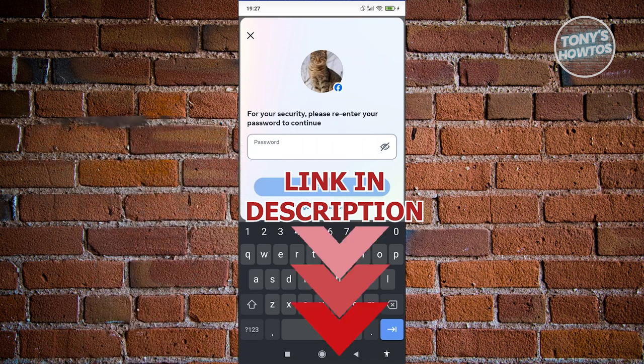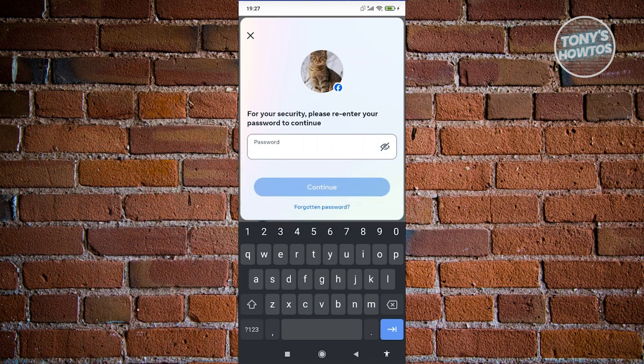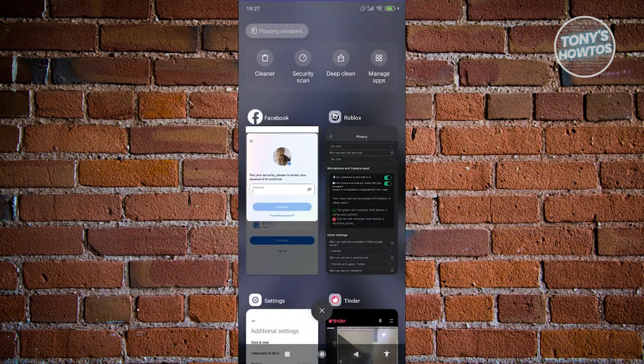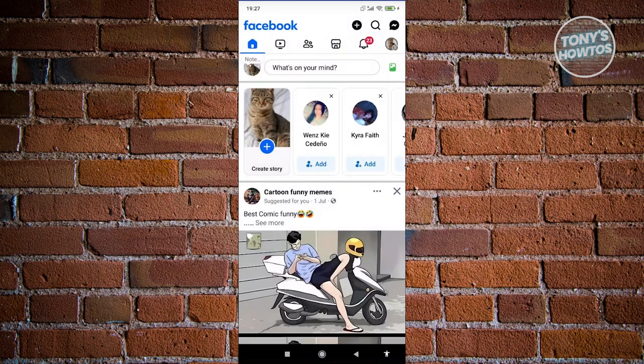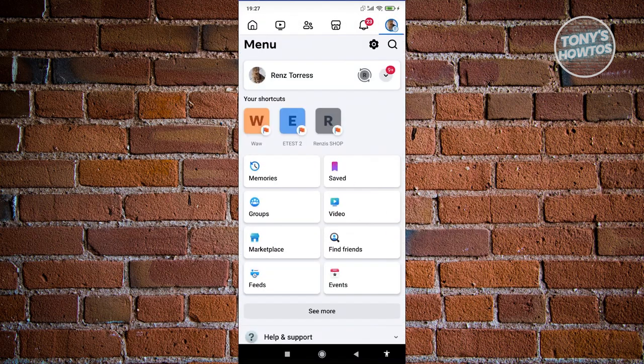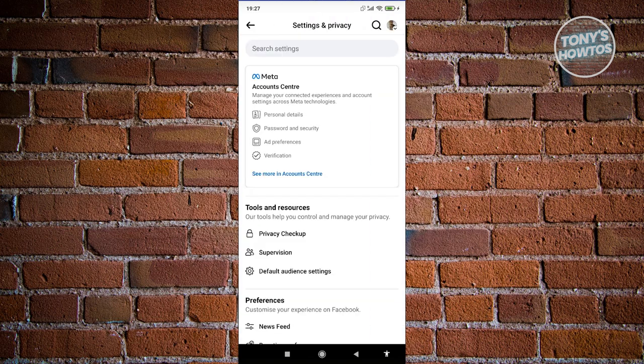To delete our Facebook account, we need to access a few settings. Go ahead and open up the Facebook app. From here, click on the three-bar icon at the top right of your screen. Then click on the gear icon at the top right of your screen again. Now look for Account Center and click on 'See More in Account Center'.